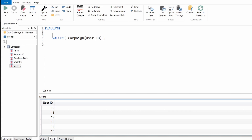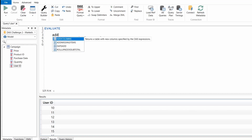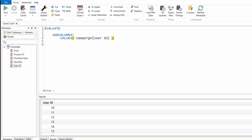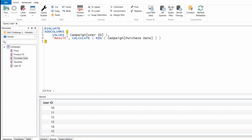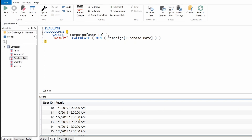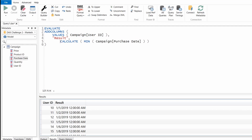From these users we need to apply a filter to show only eligible users. I'll use ADDCOLUMNS to add a column to identify eligible users, and call it 'result'. The first step is to get the first date of purchase for each user using CALCULATE MIN of purchase date. After formatting the DAX and running it, we get the first date for each user. I'll assign this to a variable called start_date.